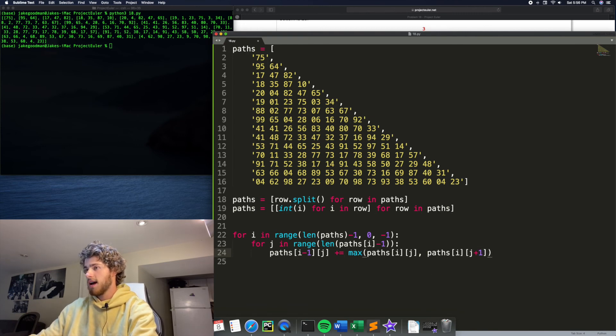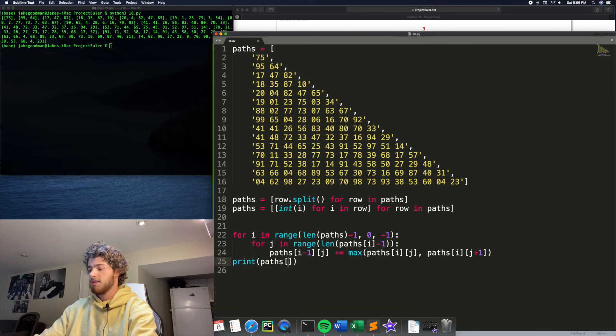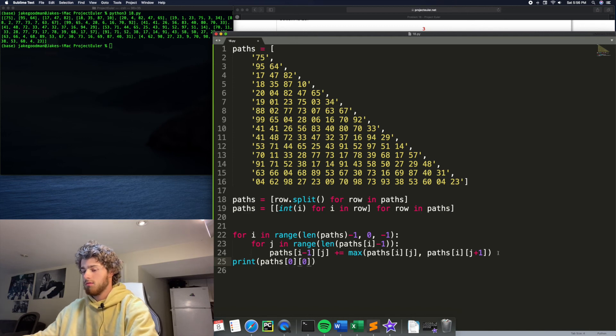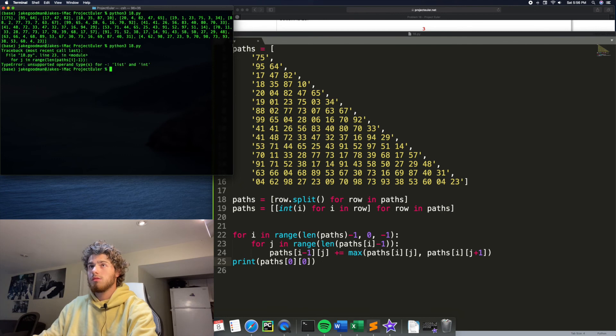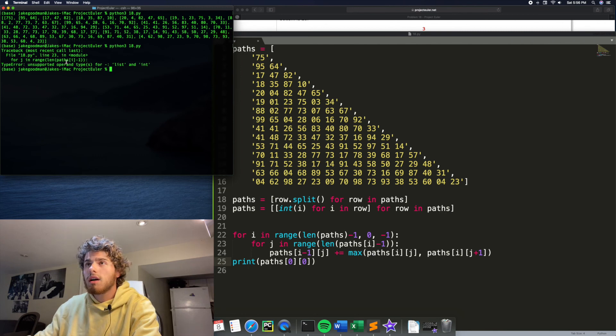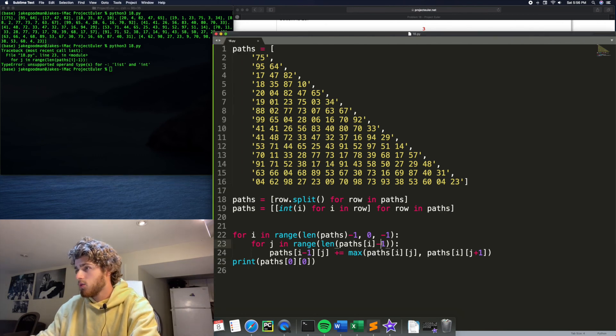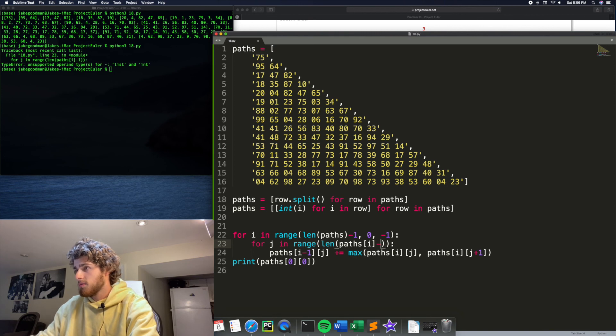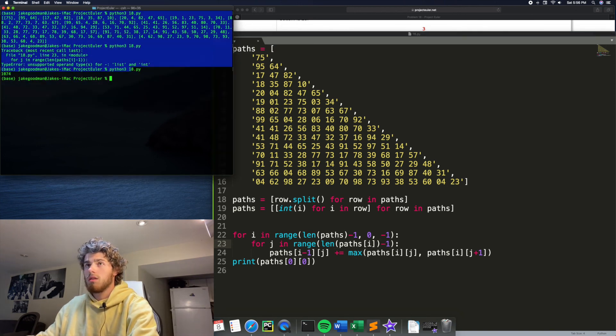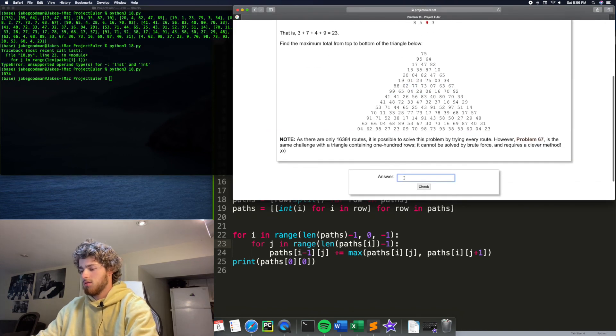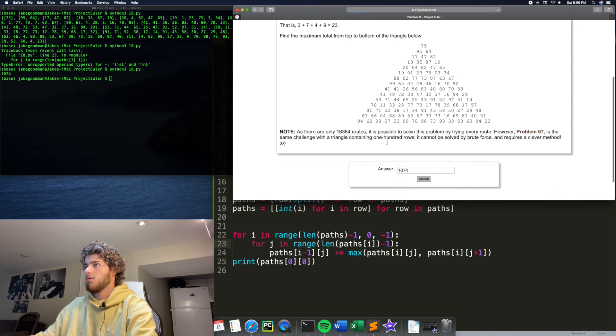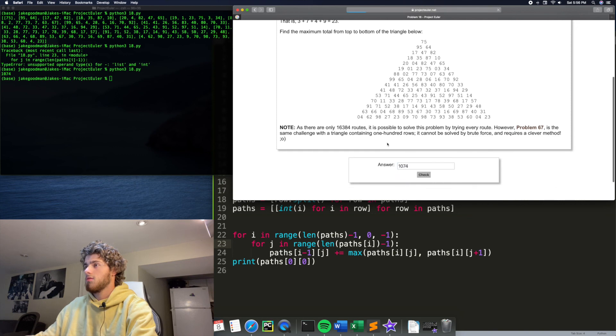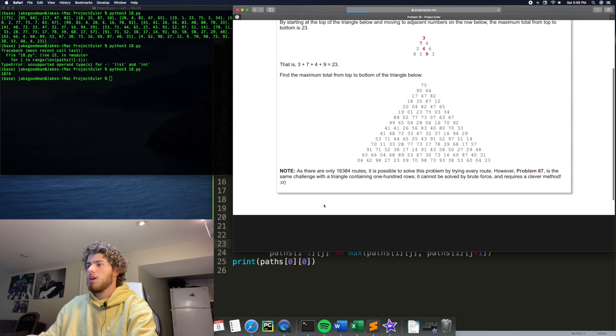So that'll do that. And then the answer will be paths at zero, zero. Okay. Got an error, length of paths at I minus one. Oh, oh yeah. Whoops. This has got to be outside the brackets. Okay. 1074.